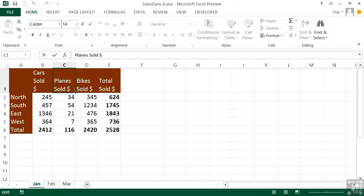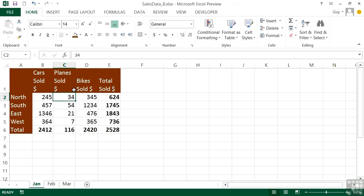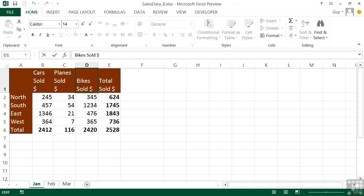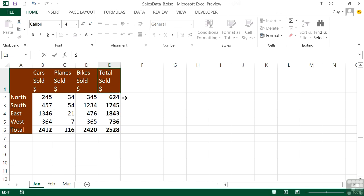I can do exactly the same with Planes Sold, just in front of the dollar—Alt Enter. And the same for Bikes Dollar, make sure the cursor is in front of the dollar—Alt Enter. And the same for Total Sold Dollar—Alt Enter before the dollar, and the dollar is forced onto a new line regardless of any instructions for the rest of the cell.